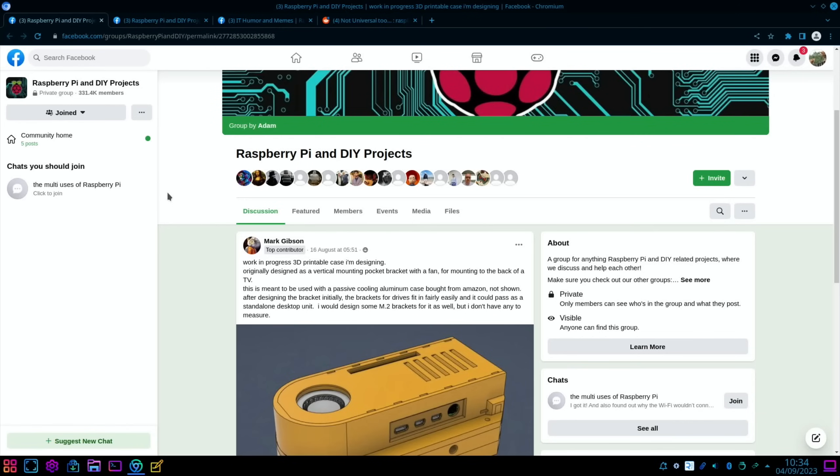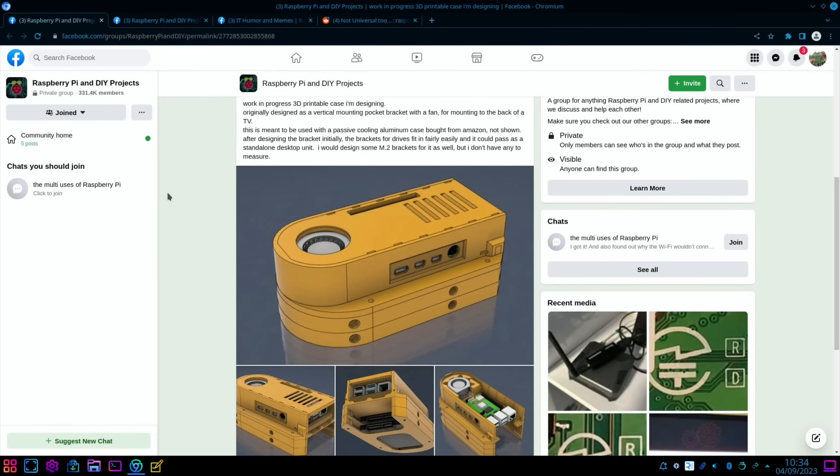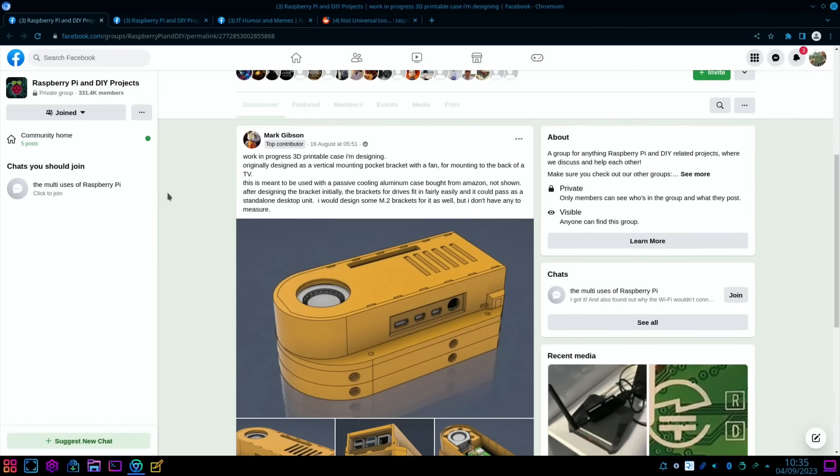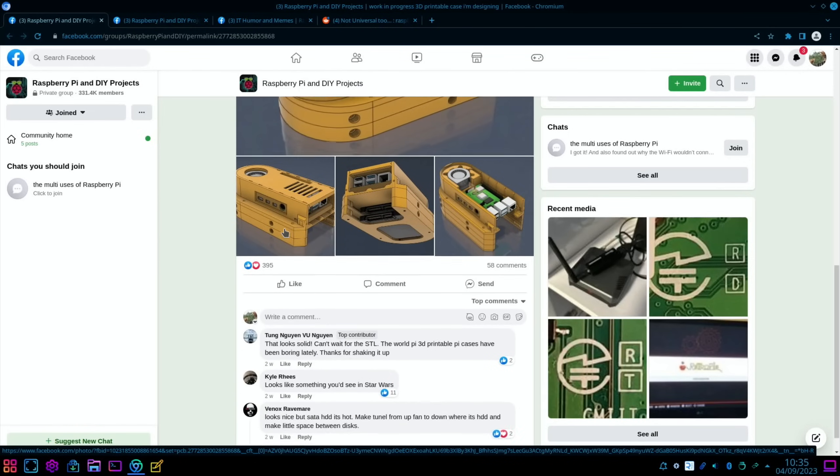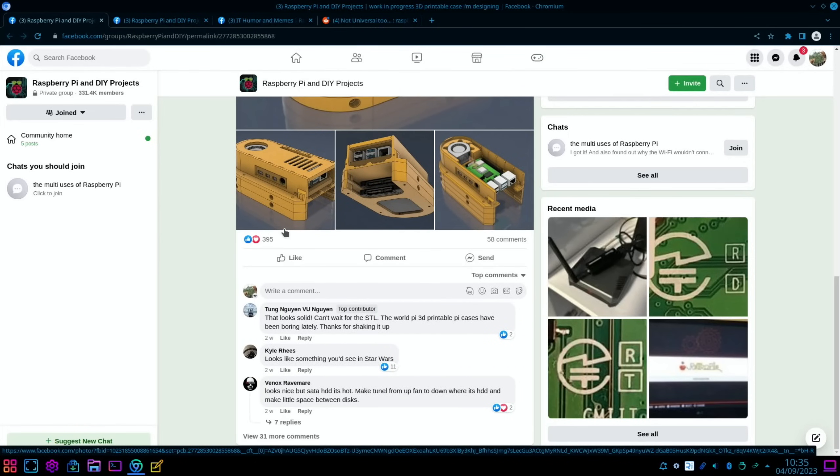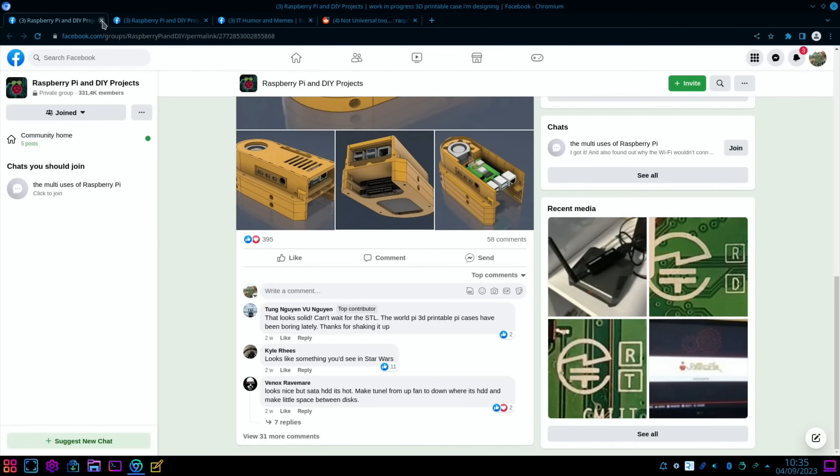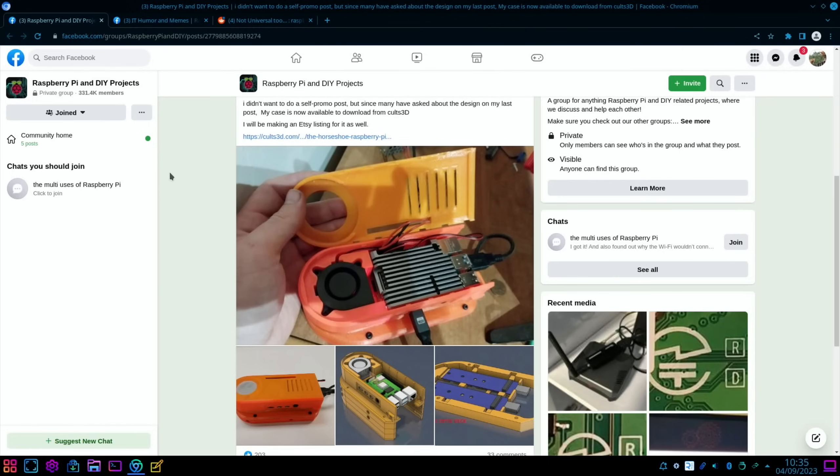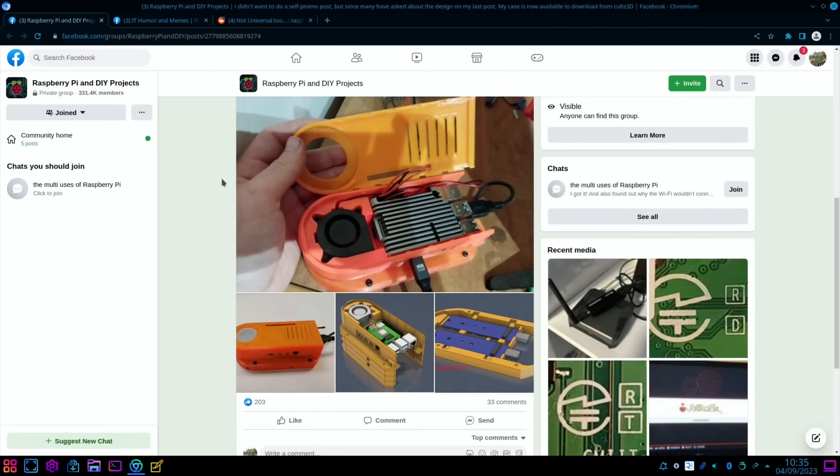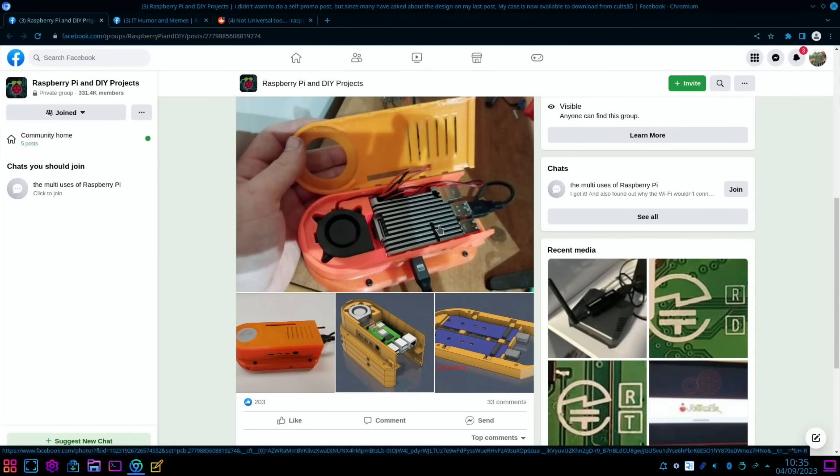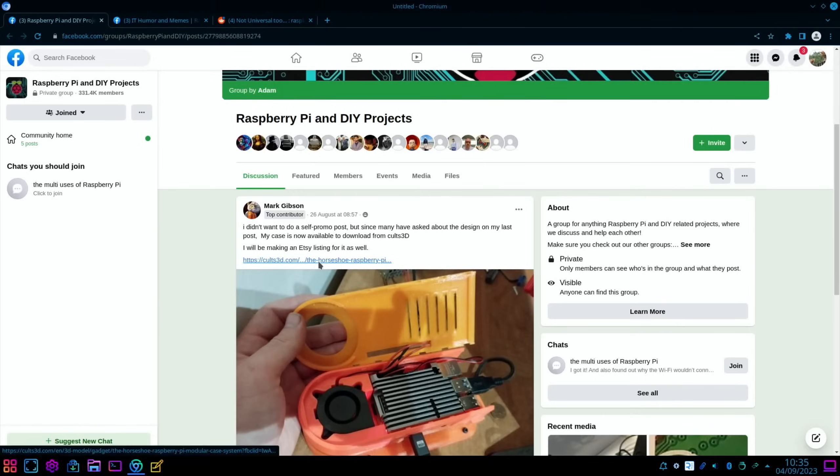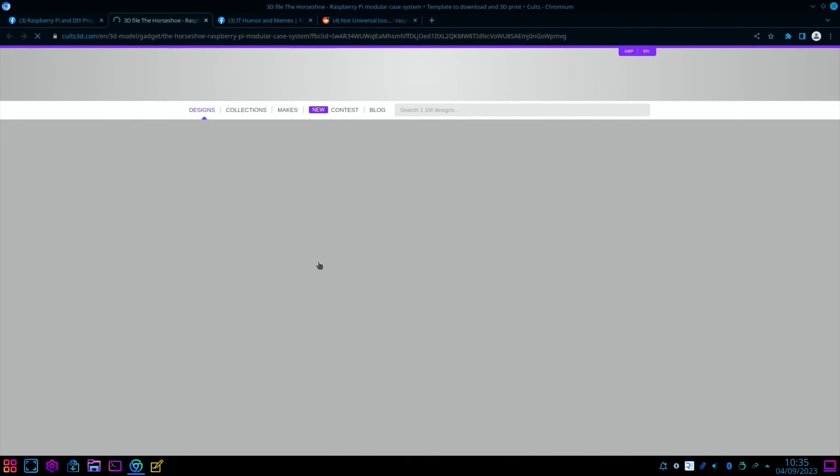Back on Facebook, a couple of posts on this. So this is a 3D printed case for a Raspberry Pi 4, originally designed as a vertical mounting pocket bracket with a fan for mounting on the back of a TV. If we scroll down there's some pictures there, but since then it's actually been made, and so you can see inside with an aluminum cooler on the top and a fan, and the 3D printed files are on Cults 3D.